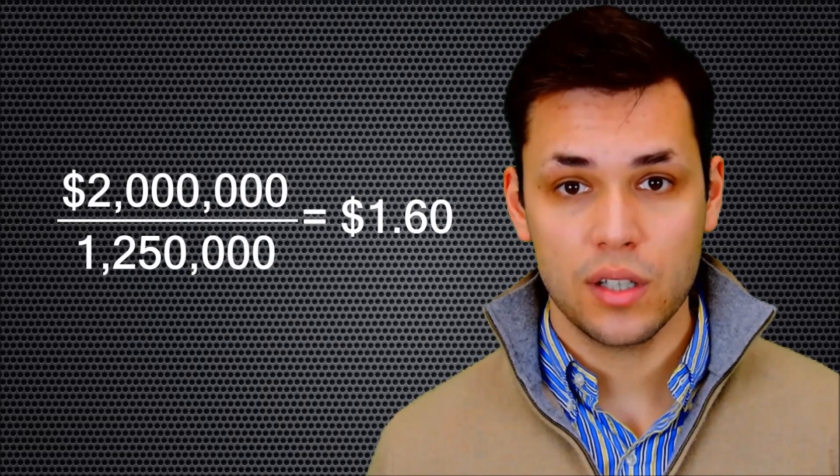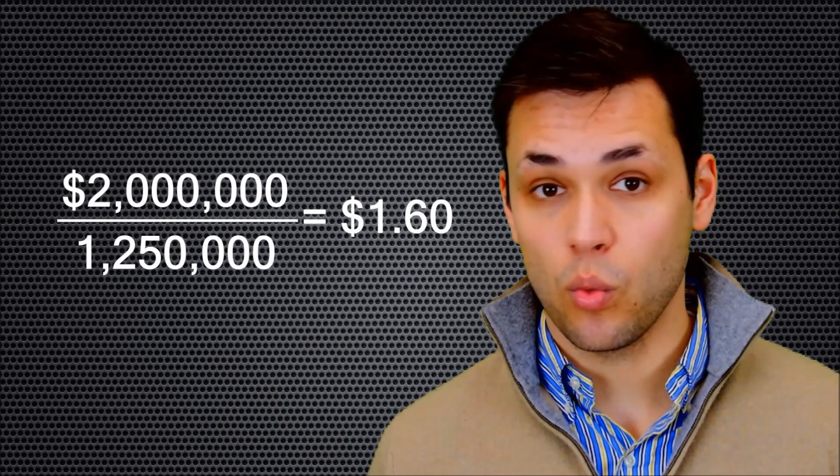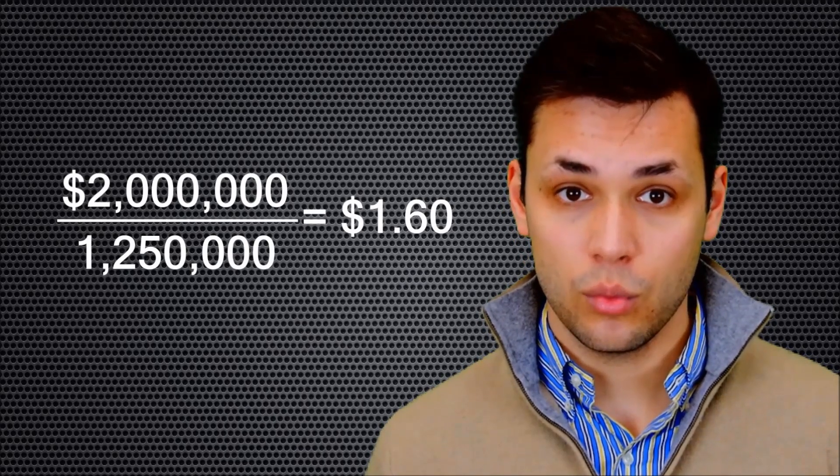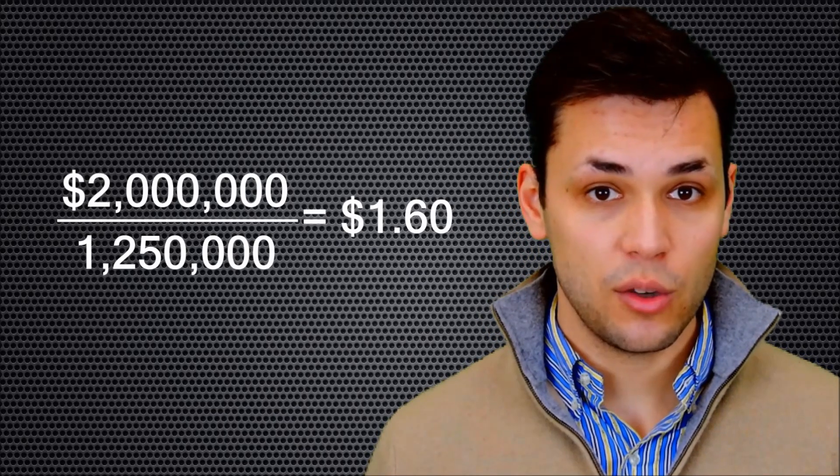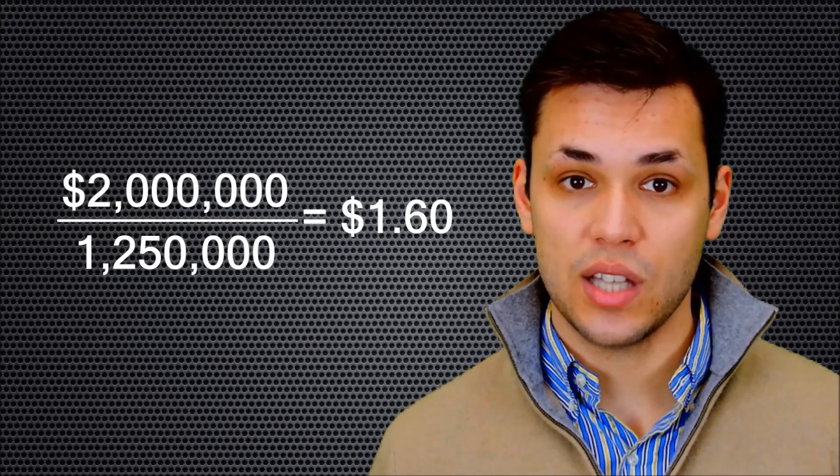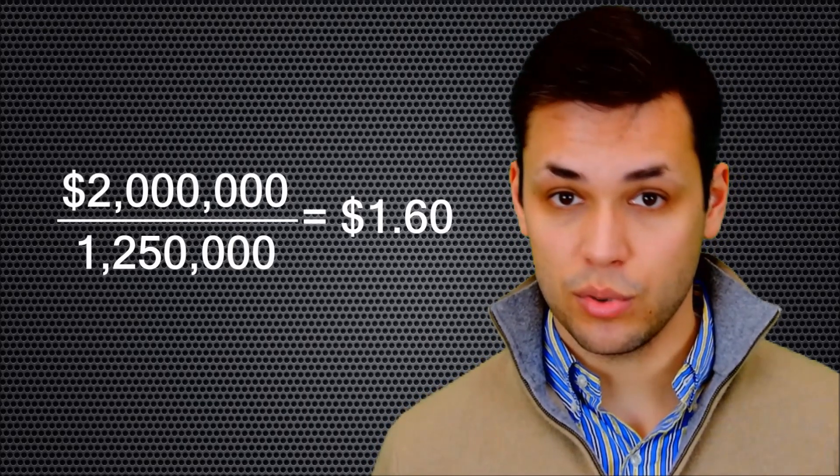If the investor asks for an option pool to be created, and the option pool ends up having 250,000 shares reserved for issuance, the investor will pay 1.6 dollars per share, which is 2 million dollars divided by 1.25 million, which is the company valuation divided by the outstanding capital stock, which now includes new option pool shares.